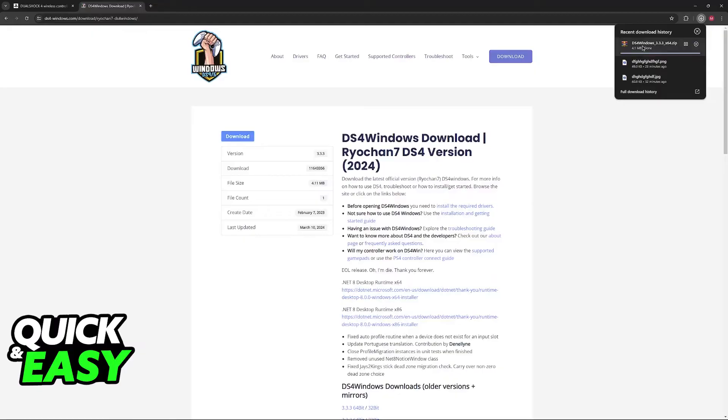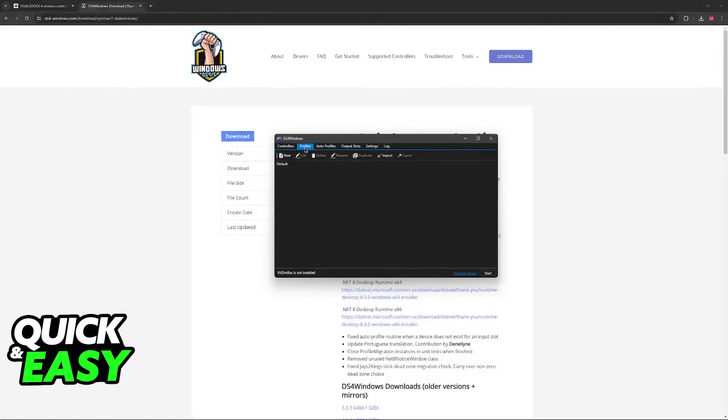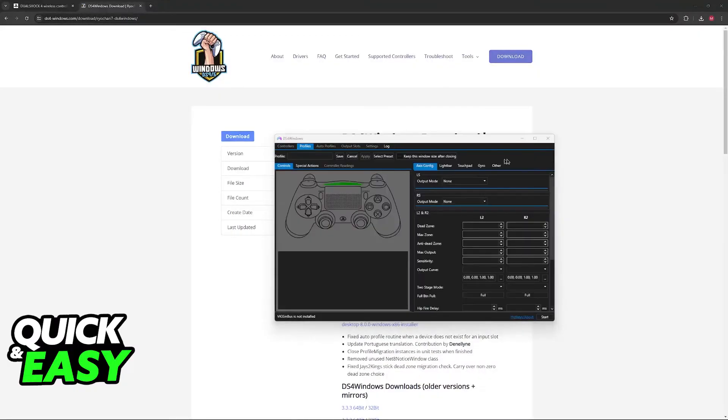So once you have it downloaded, this is what it's going to look like. You will have to extract it somewhere and then open the DS4 Windows.exe file. You will then be able to set up custom profiles for any controller that you have connected.